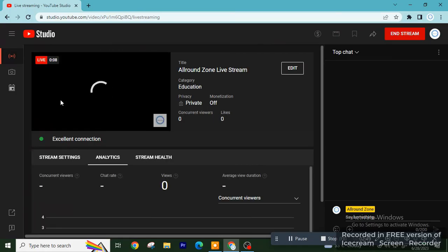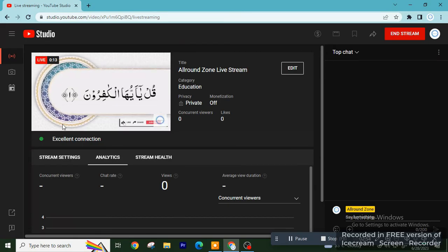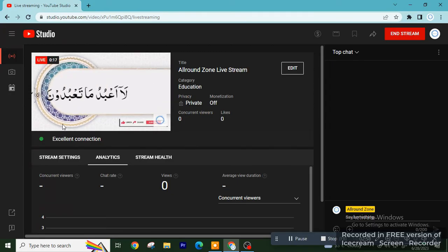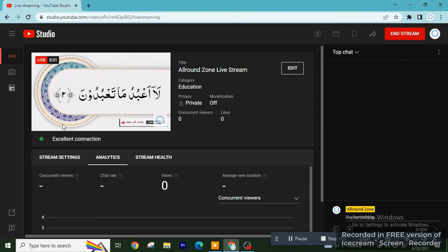This is all in this video. If you have any query, you can ask in the comment section. Subscribe to the channel for more videos and press the bell icon. Thank you so much.